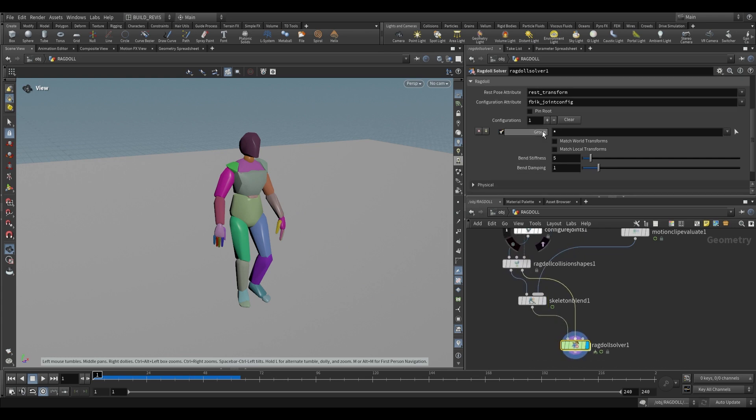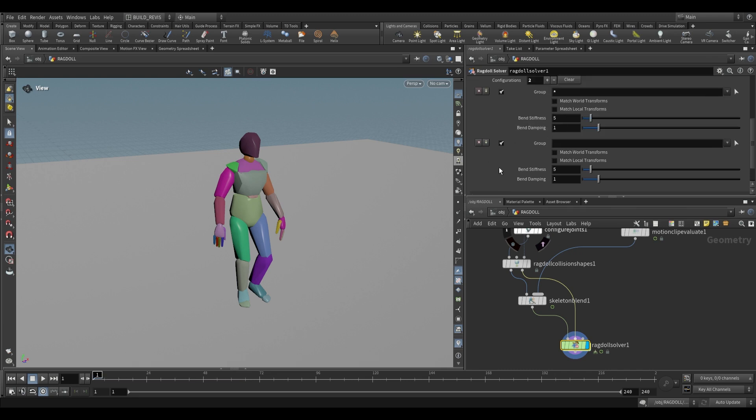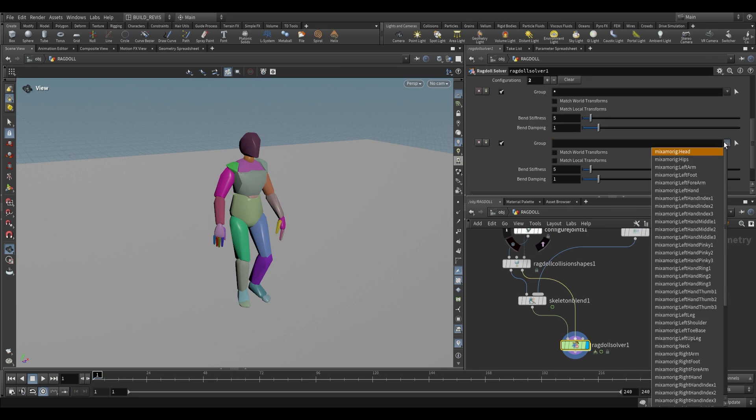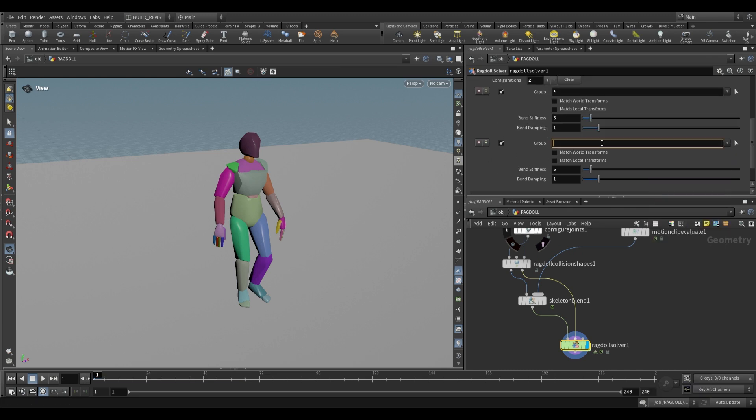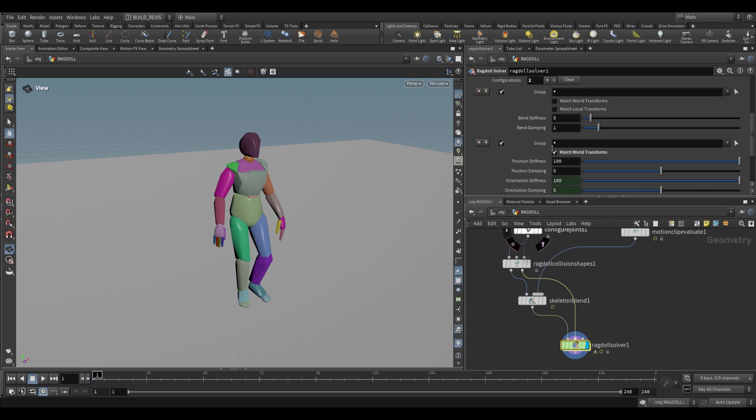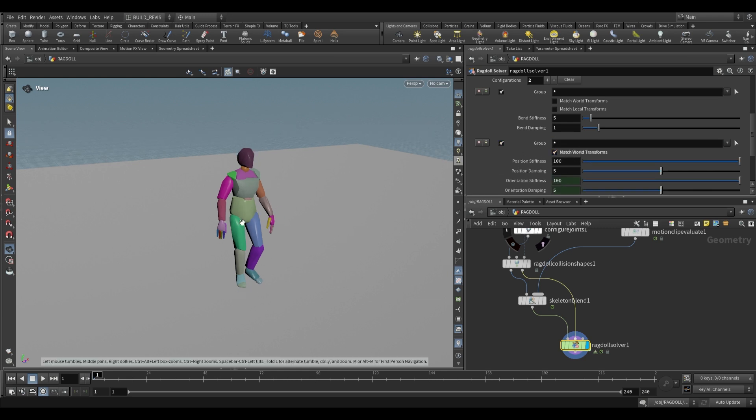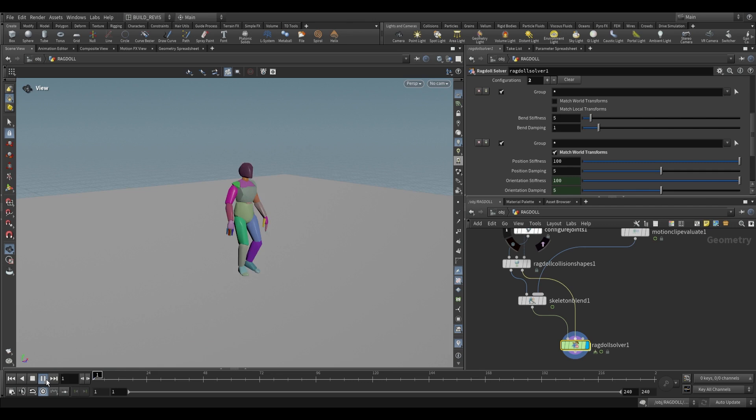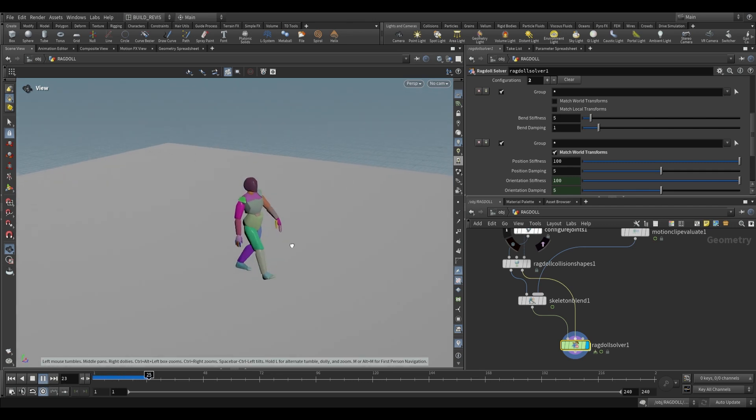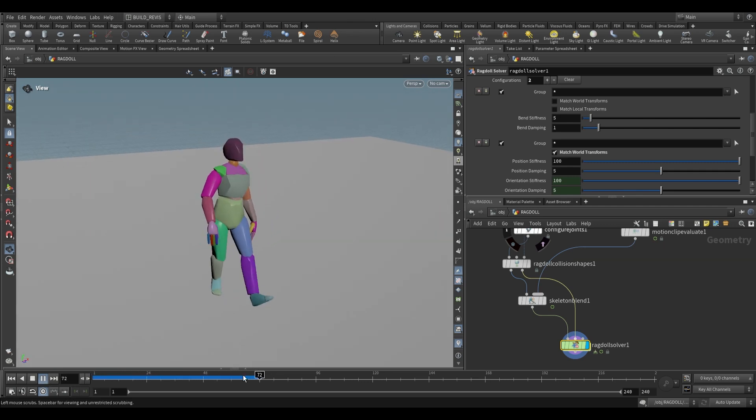Under the configurations just add a new one and as for group we can choose a particular joint but I'm just going to put asterisk which means use every possible joint and then match the world transforms of that joint. If you play it back you'll see that it perfectly uses our animation.